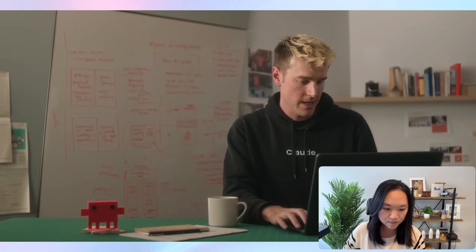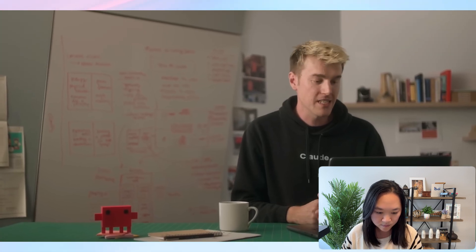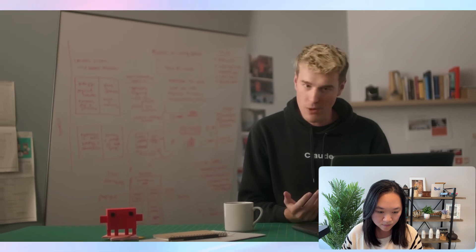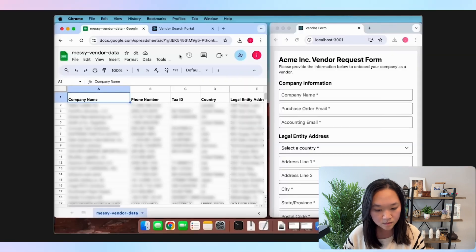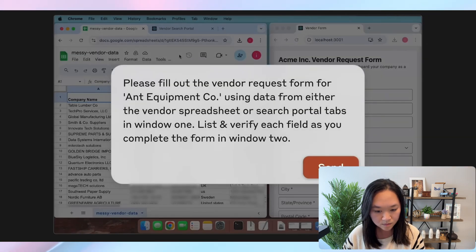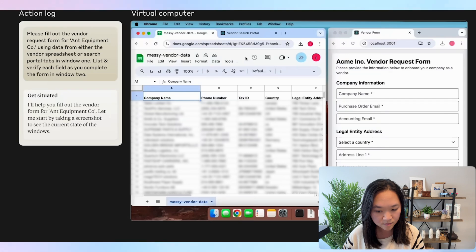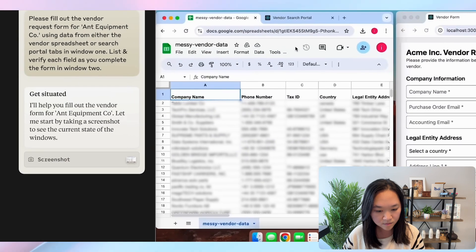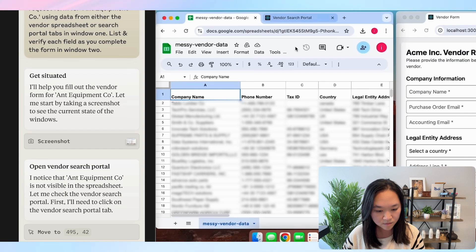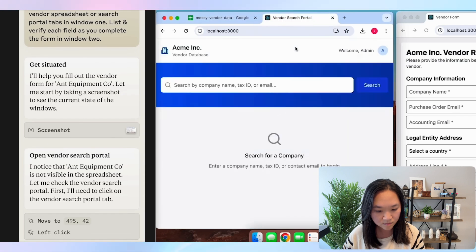We're going to be going through a quick demo today. In this fictional demo, a customer — in this case, the Ant Equipment Company — has come to us and asked us to fill out a vendor request form. The data needed to fill out this form is scattered in various places on my computer. We're going to ask Claude to look at the spreadsheets, check if Ant Equipment is in there, and if not, move over to the CRM and try to find more information there. Once it has this data, Claude is going to fill out the form for us and transfer the information across to the vendor form. The first thing that happens is Claude starts taking screenshots of the screen and quickly realizes that the Ant Equipment Company isn't actually in the spreadsheets. So it swaps over to a CRM and searches for the company we're interested in.